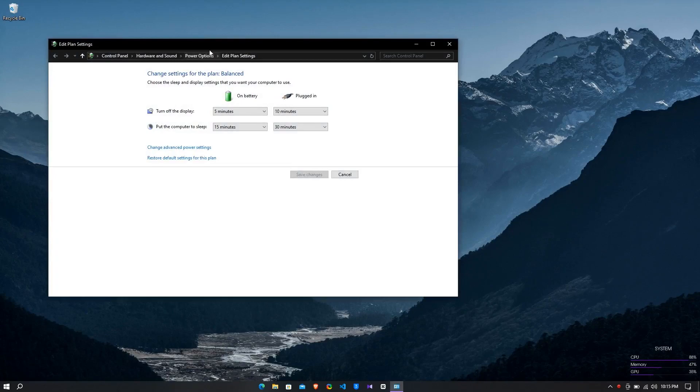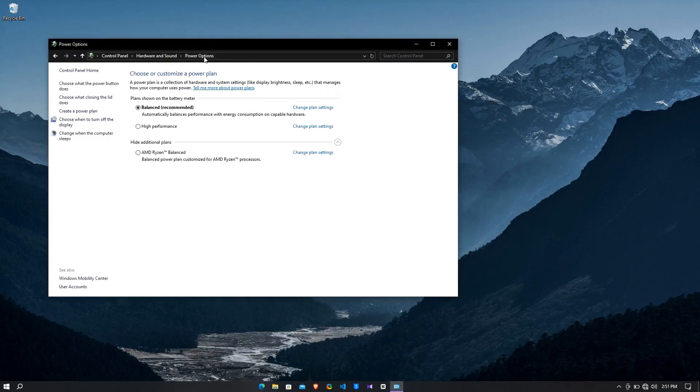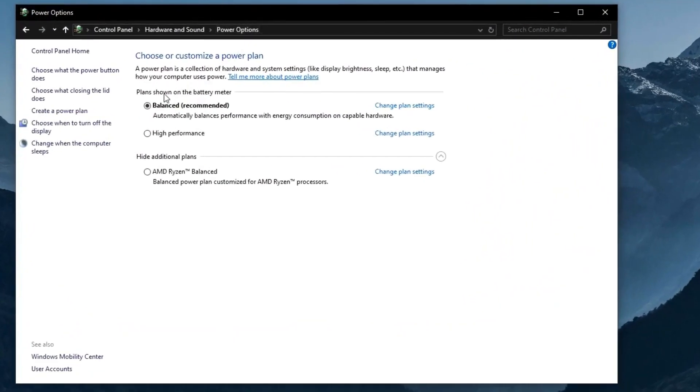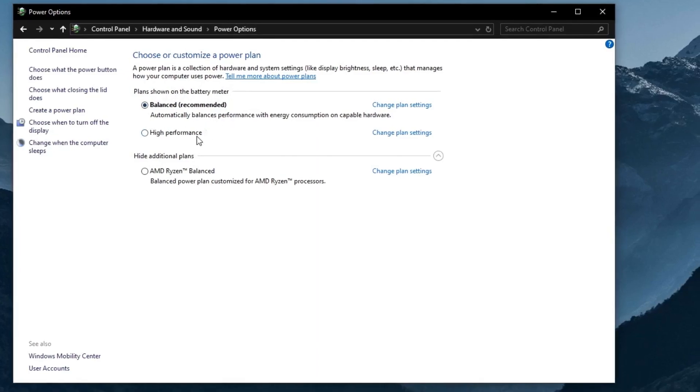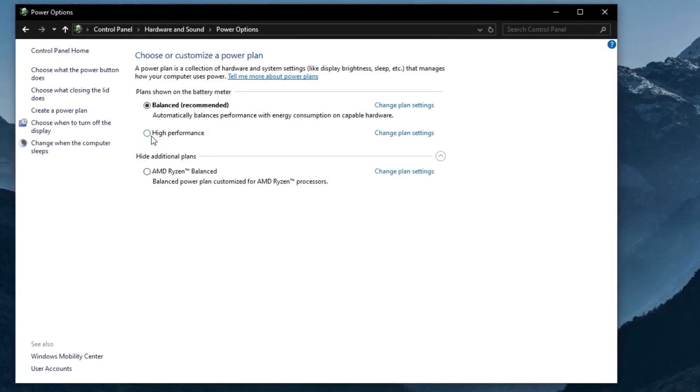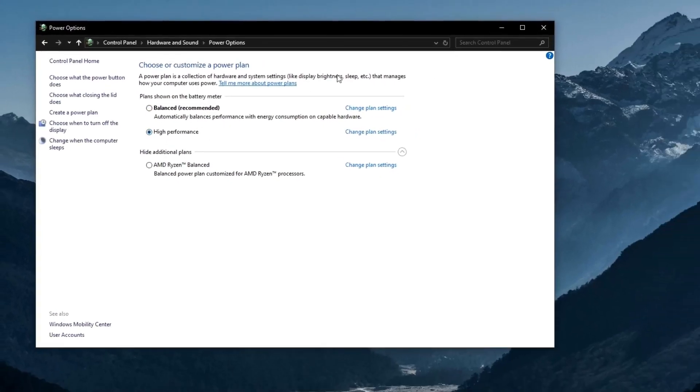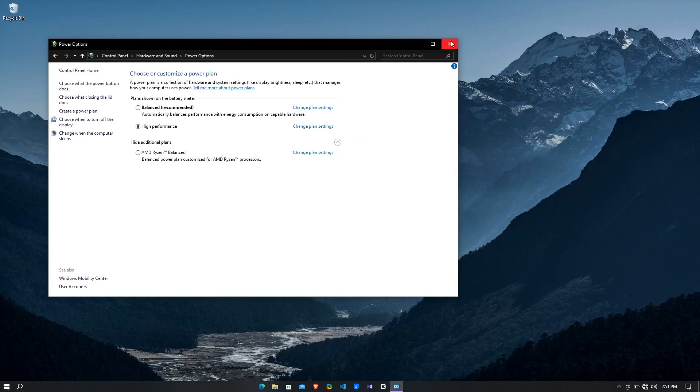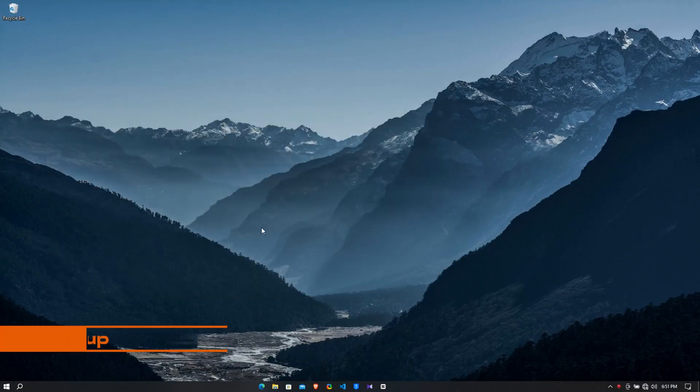Then you will get to this control panel power option window. Here you can see my default power plan is set as balanced. Change into high performance. Now you can close the power option.